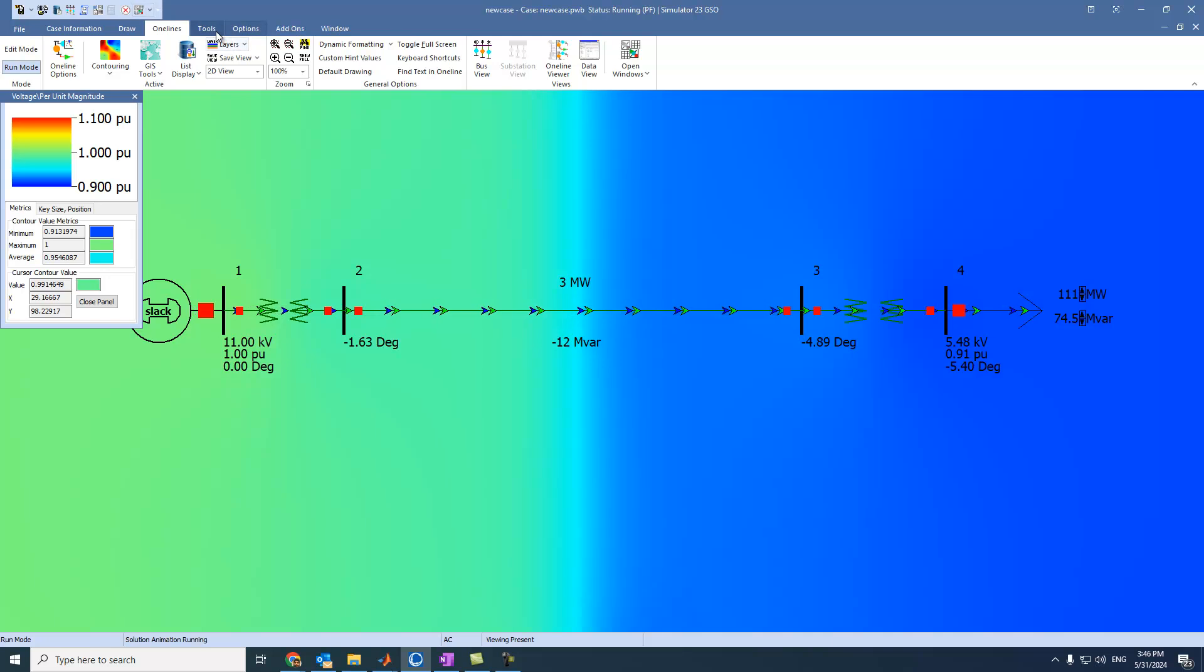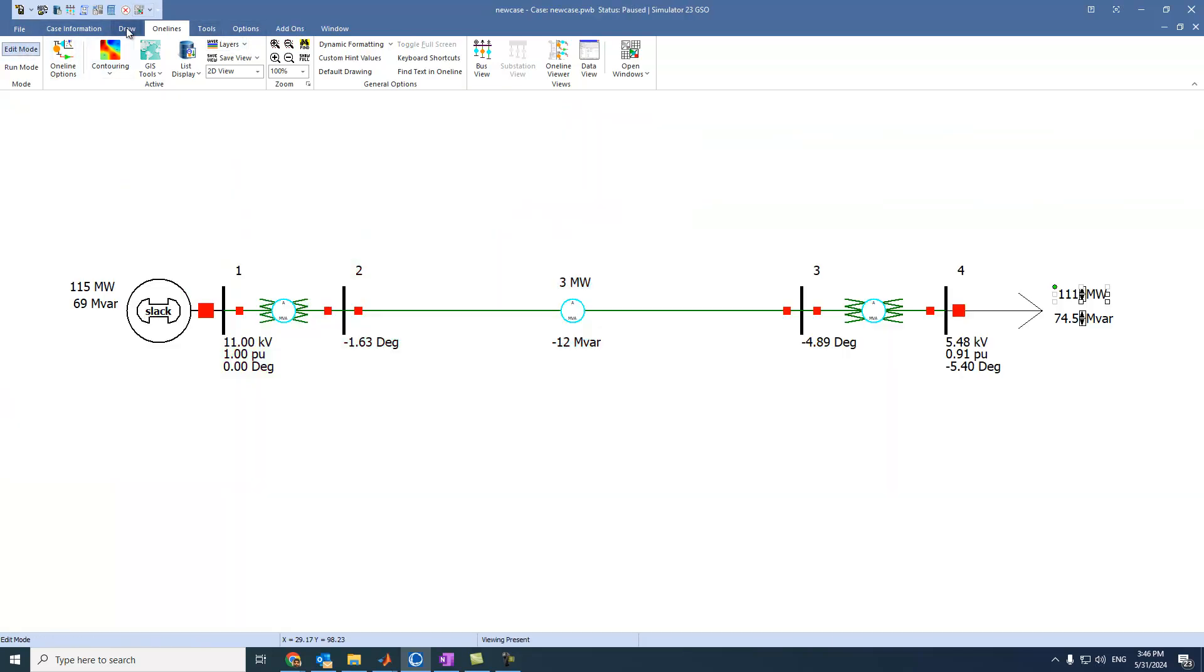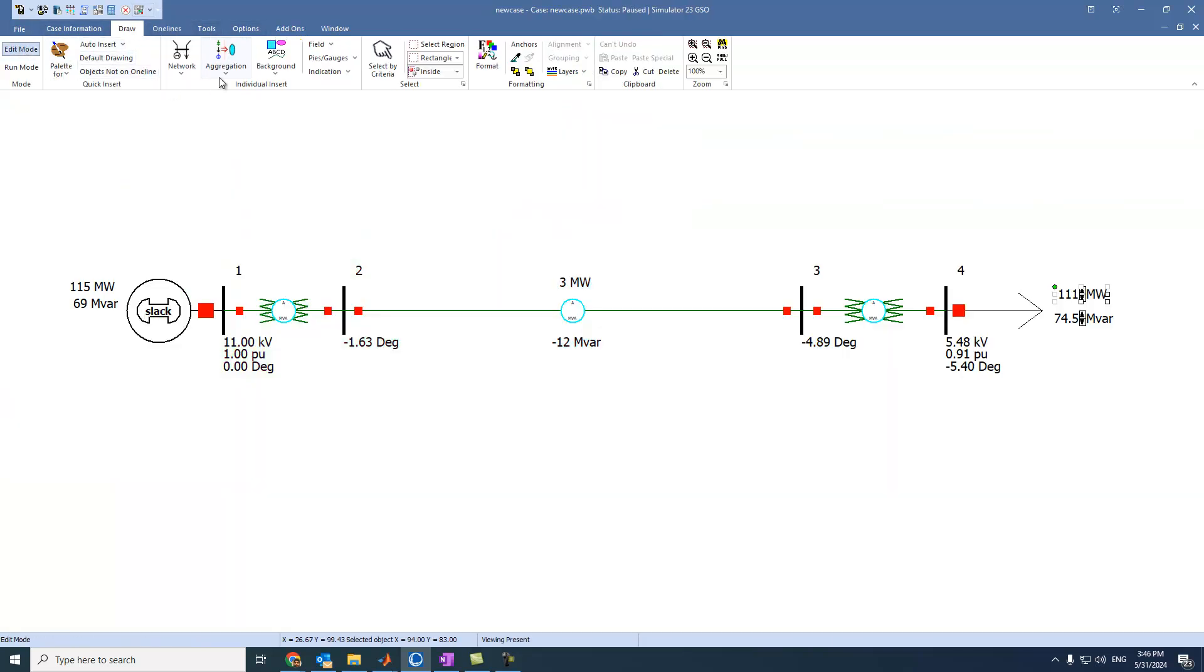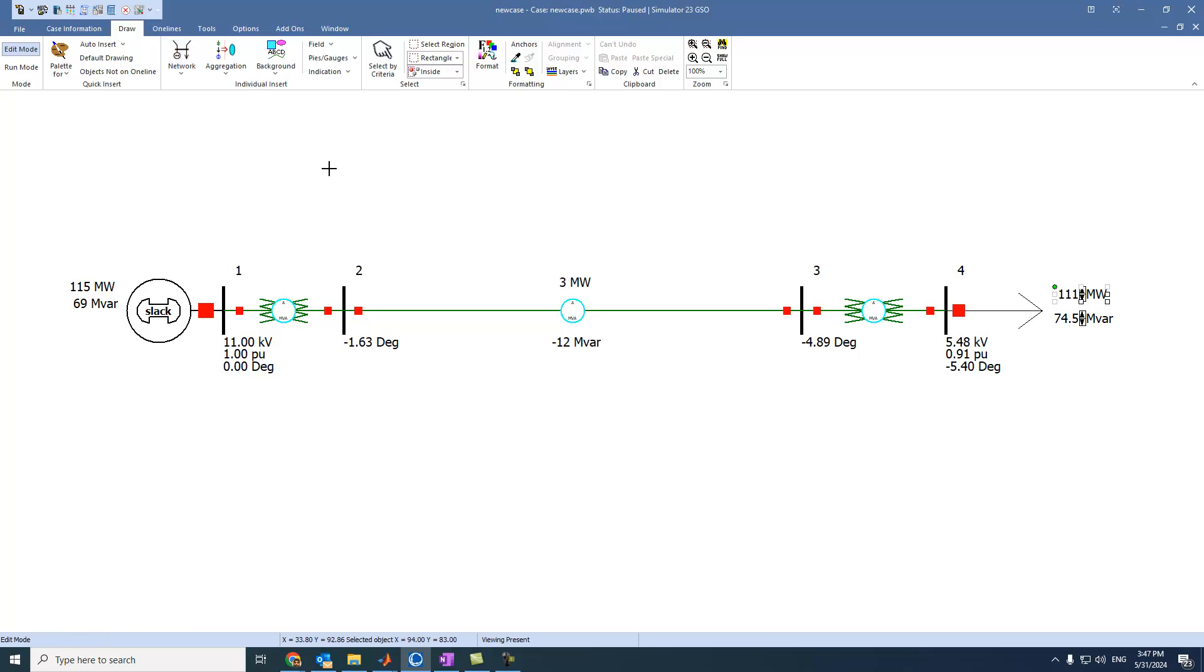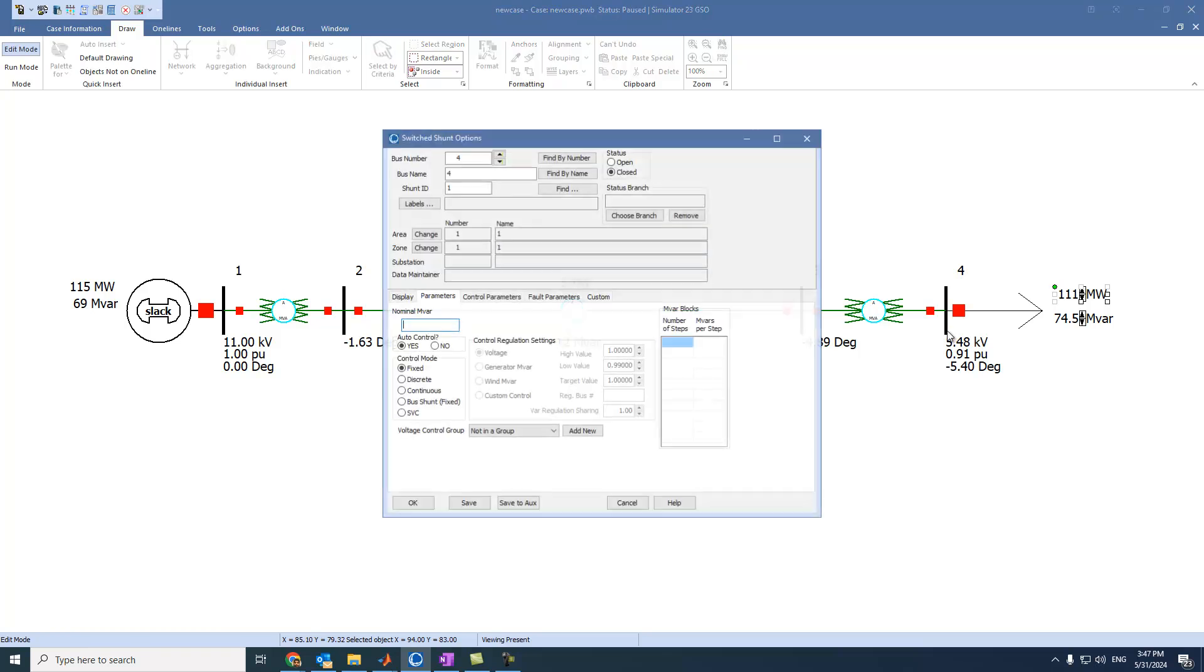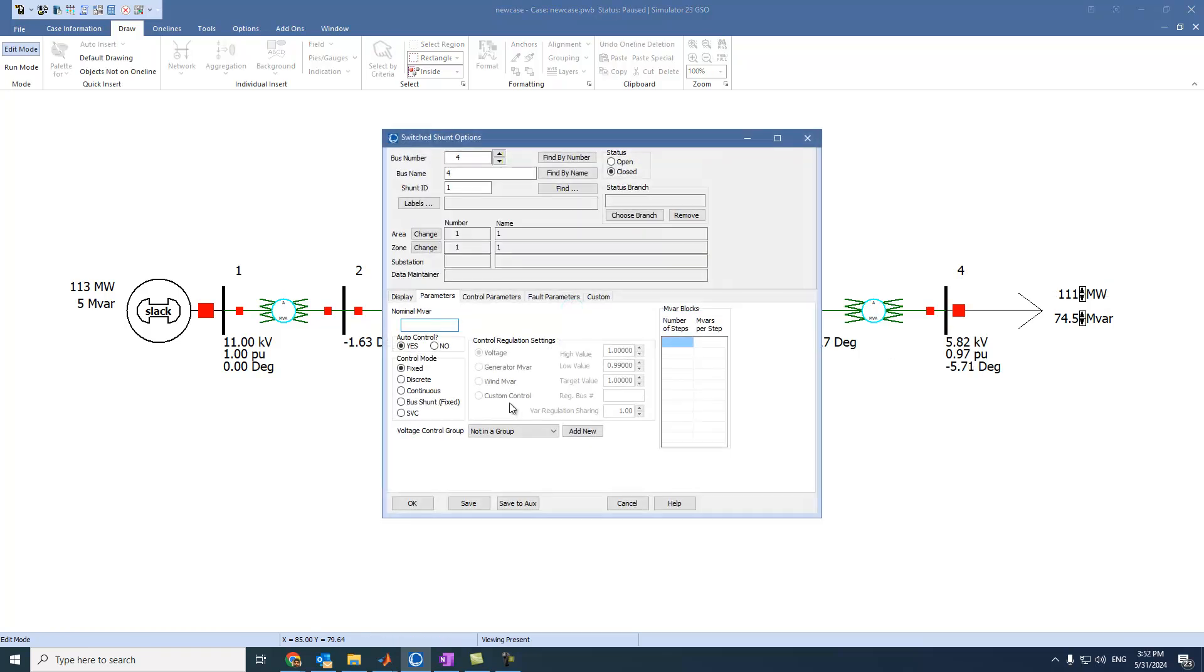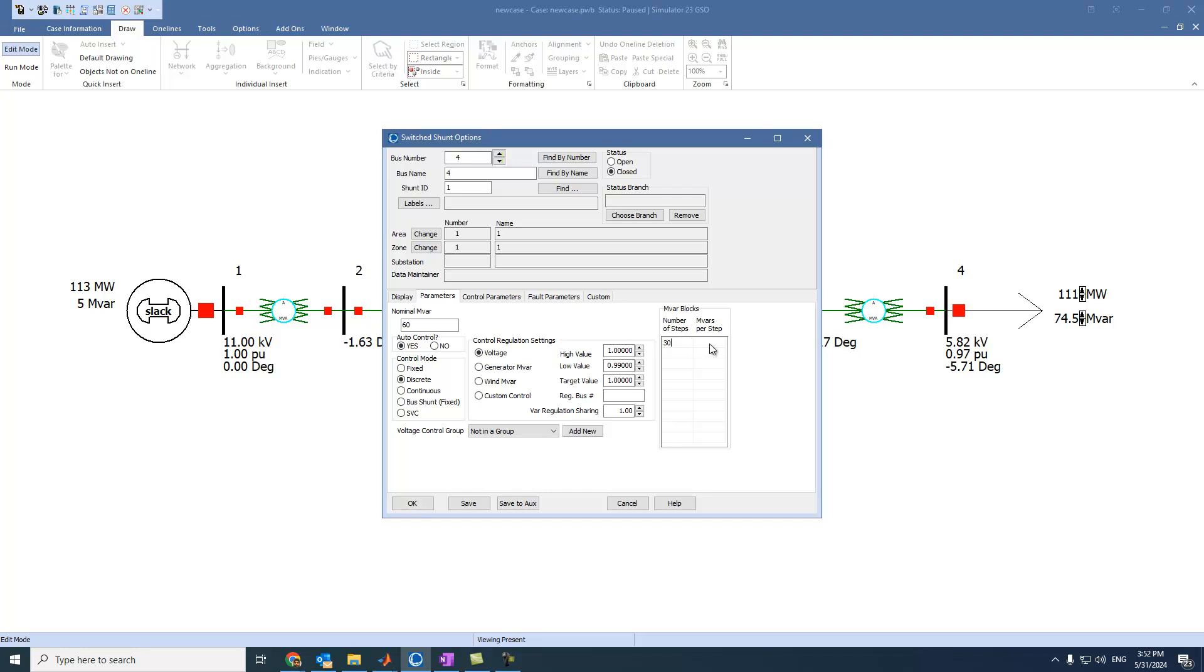So let's come here to edit mode and go to draw. And from the network, select a shunt or switched shunt and click on bus 4. Let's say it is around, for example, we have 60 as nominal, just nominal. And let's select here, it is discrete. And it is moving with, for example, 30 steps. And megavar per step is 2.